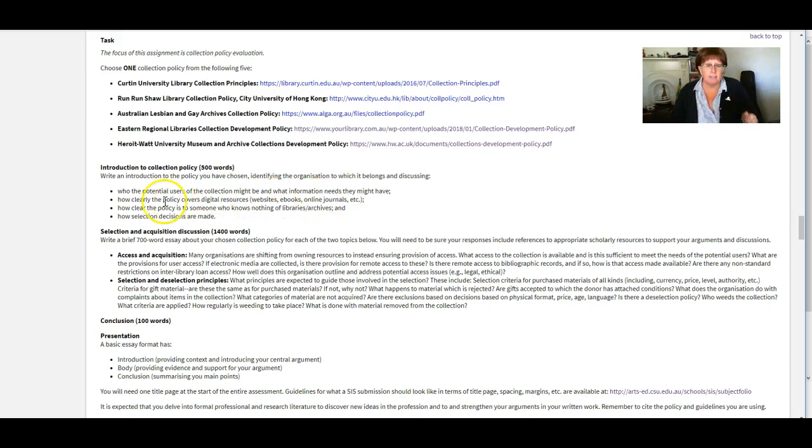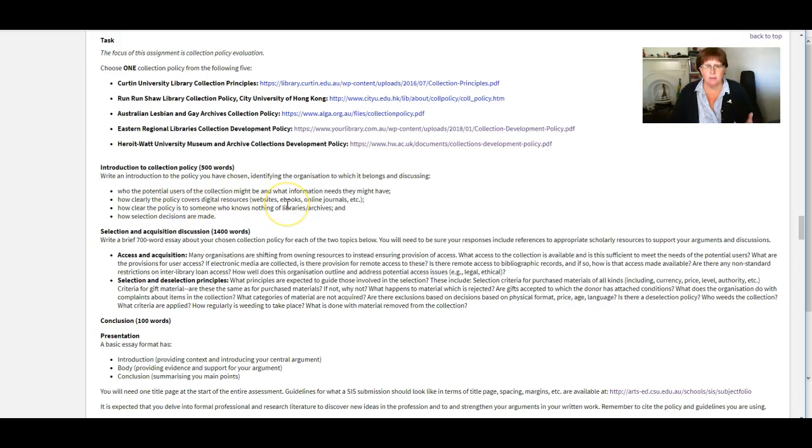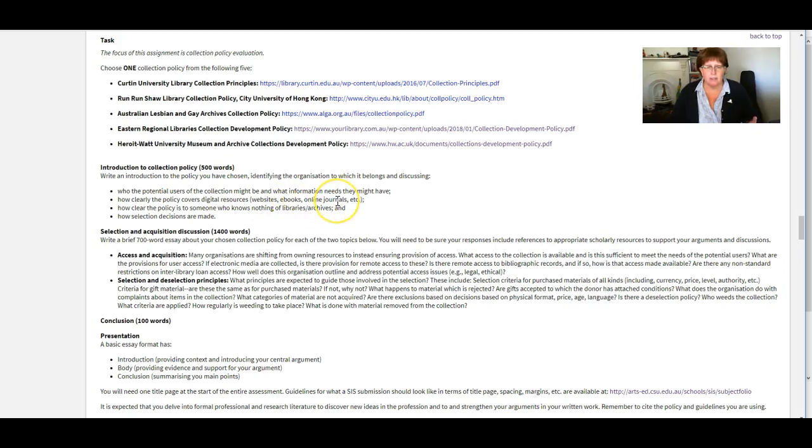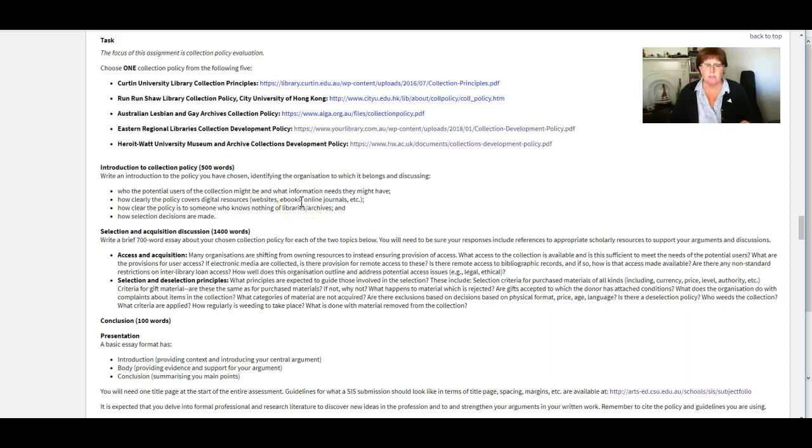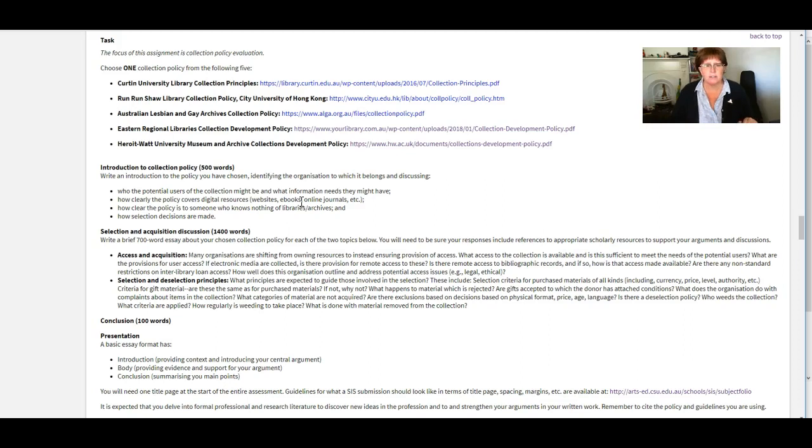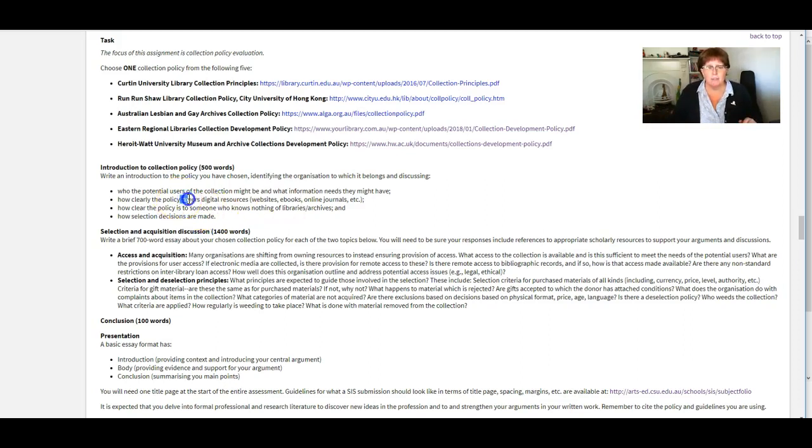And then we'd like you to have a look at how well the policy covers things like digital resources. So how well does it describe what resources are in the collection? How well does it describe what they've got in terms of the different formats, so the different electronic formats, websites, eBooks, online journals, all that sort of stuff.